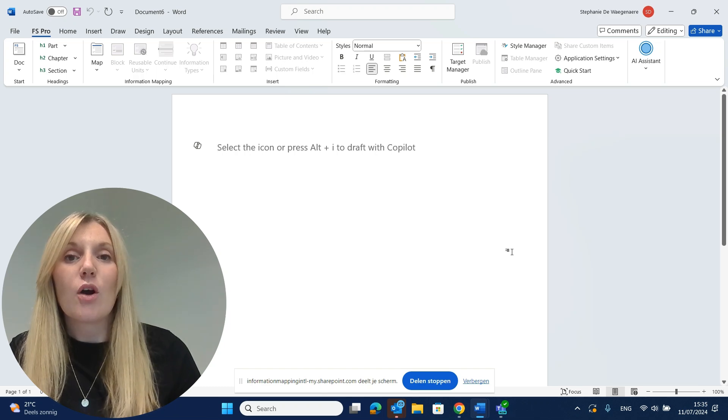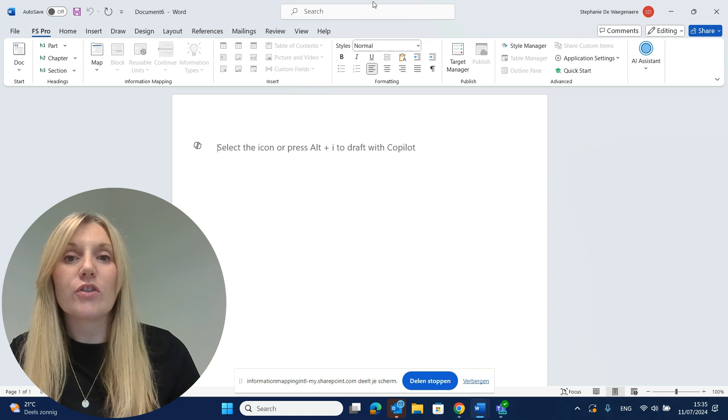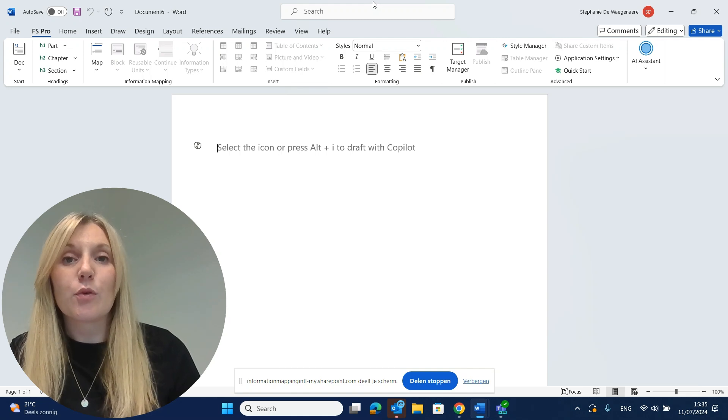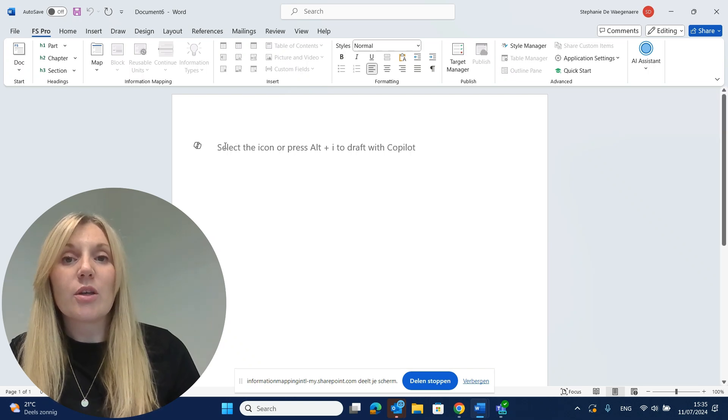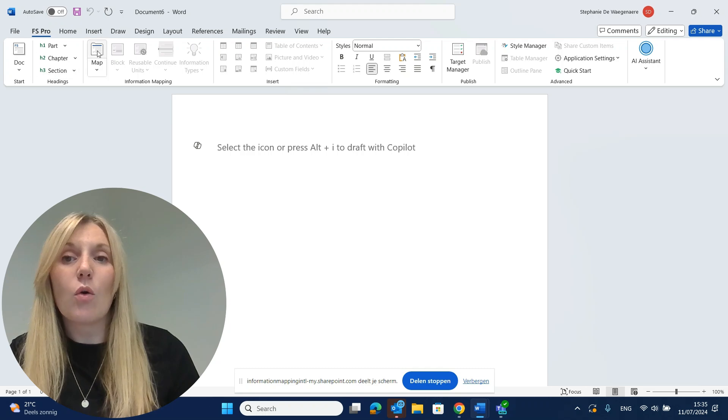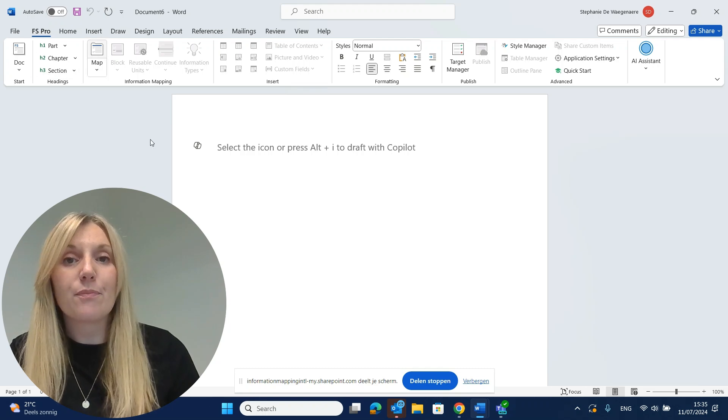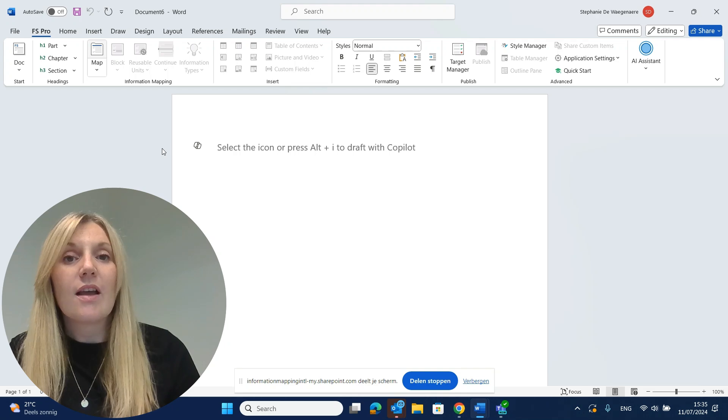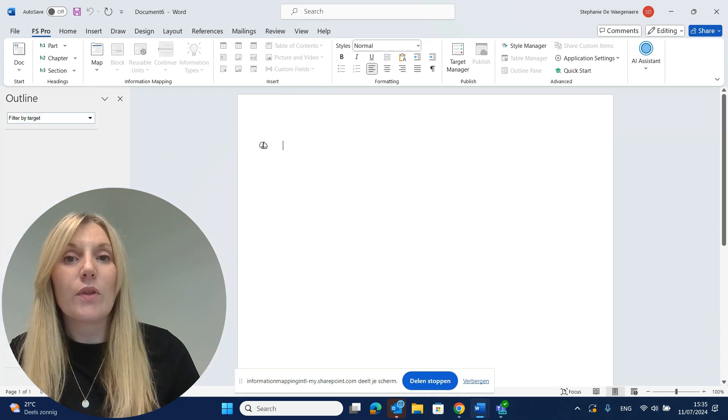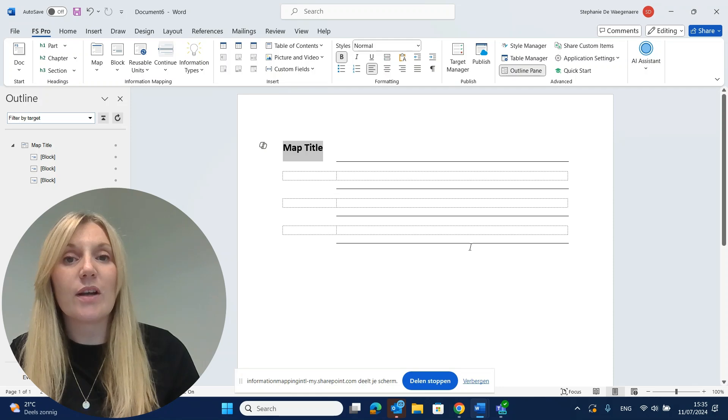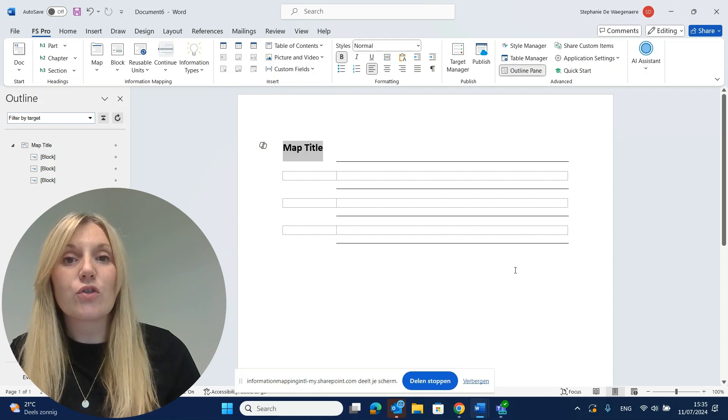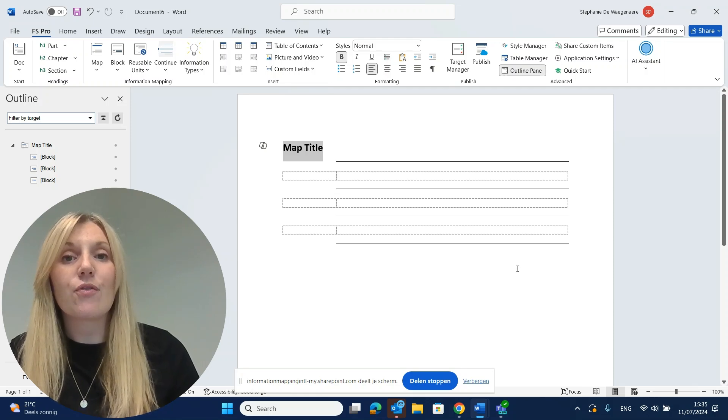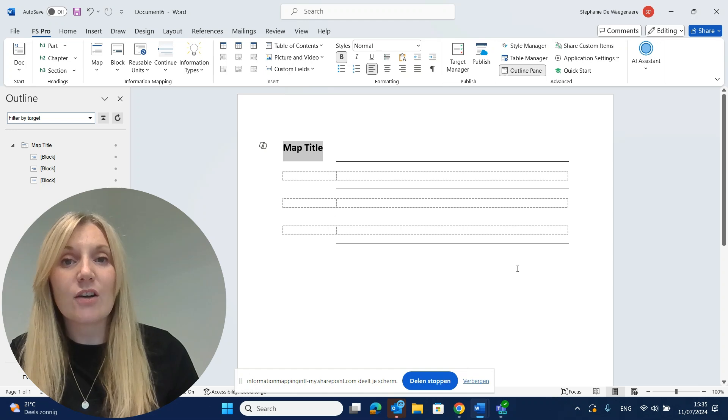Step one, we want to start our FS Pro for Word documents, but when you open FS Pro for Word, you will see that most of the ribbon is still grayed out. To start your document, you can either click on Doc or on Map. Both features will give the same result, a map with a map title and three blocks, as you can see right here. This is your structure for creating FS Pro for Word documents in a standardized way.